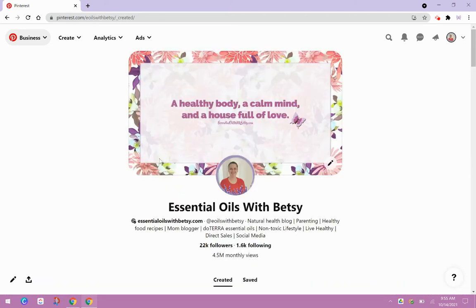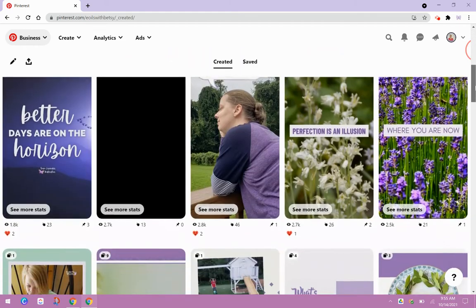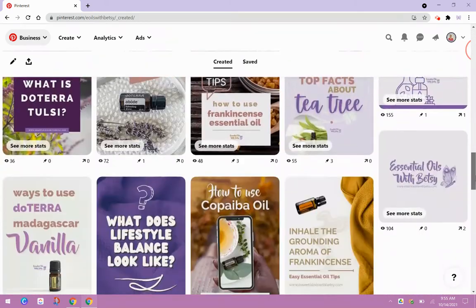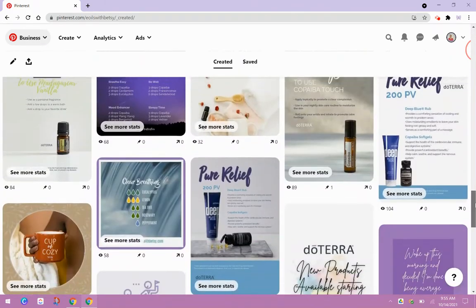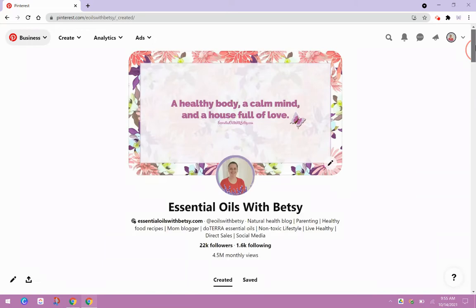And look, they'll land right over here on your profile, and they can check out your idea pins. And then below your idea pins, they can start to see your regular pins. Okay, so this is a great way to help build up your audience, build up your following.